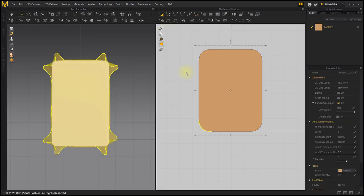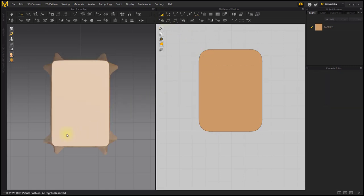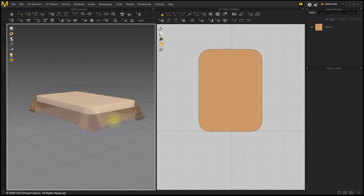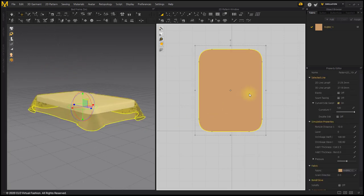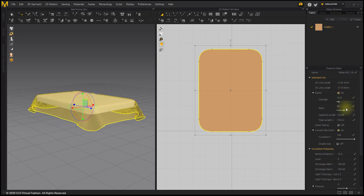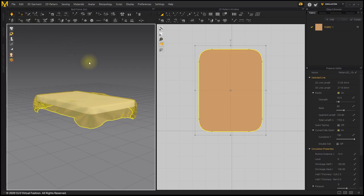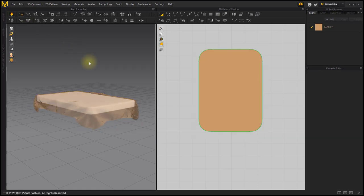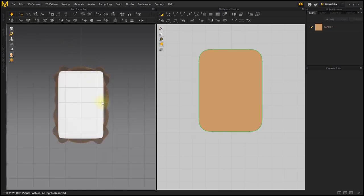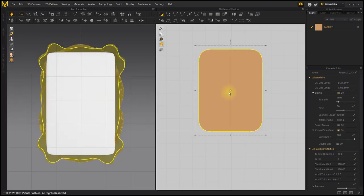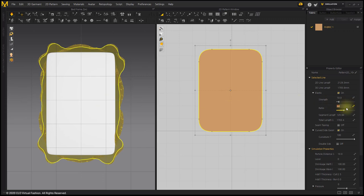Apply an elastic value to the pattern outline so that the cover wraps around the mattress. After selecting the pattern, check Elastic and simulate. After selecting the 3D window, press the number key 0 to change to the bottom view. Since the mattress is not wrapped with the basic 80%, lower the value.